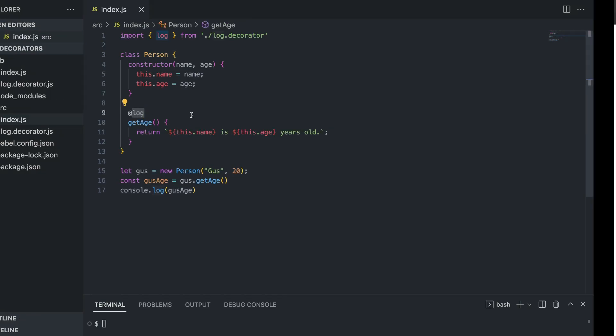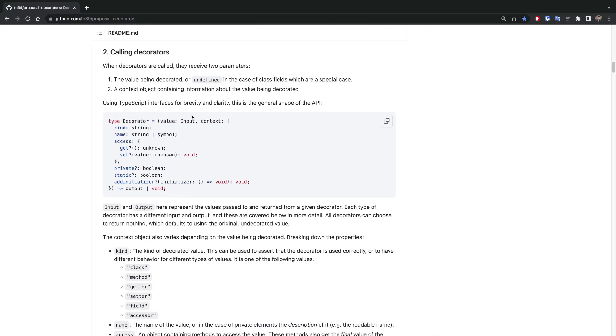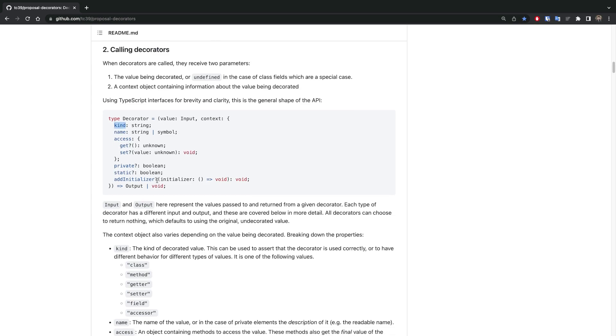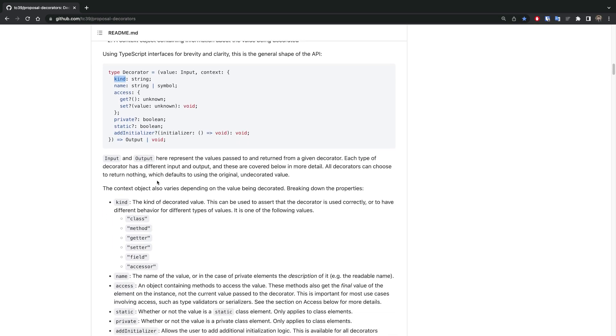What is the structure of this decorator? Let's go to our GitHub page where this proposal lives. As you can see, the decorator is basically a type - if we talk about TypeScript, it has a value which is an input, and we also have some context, like options.